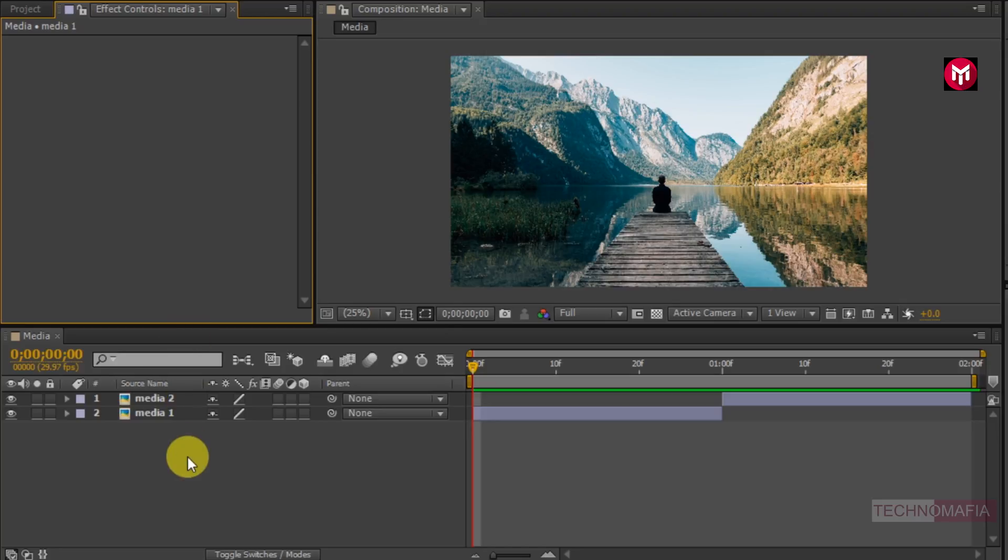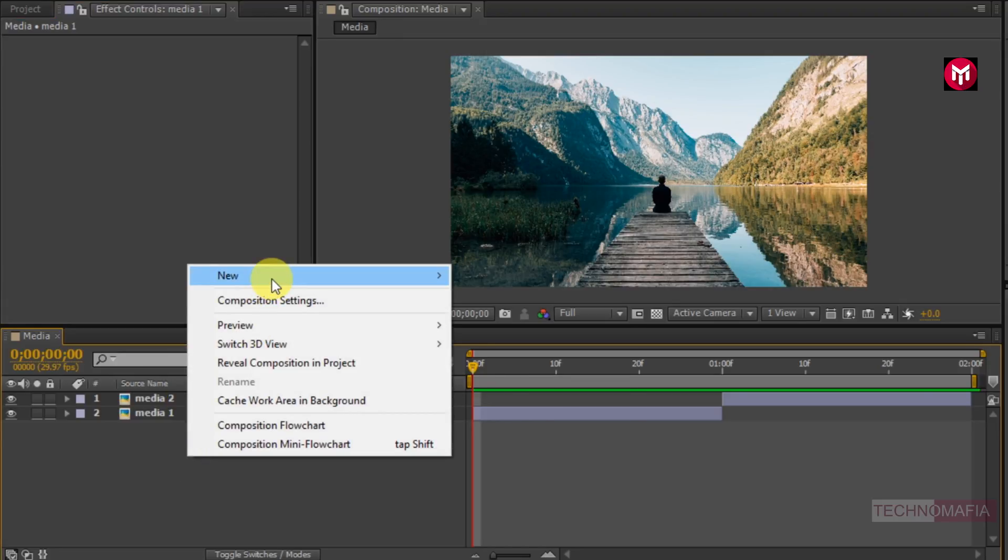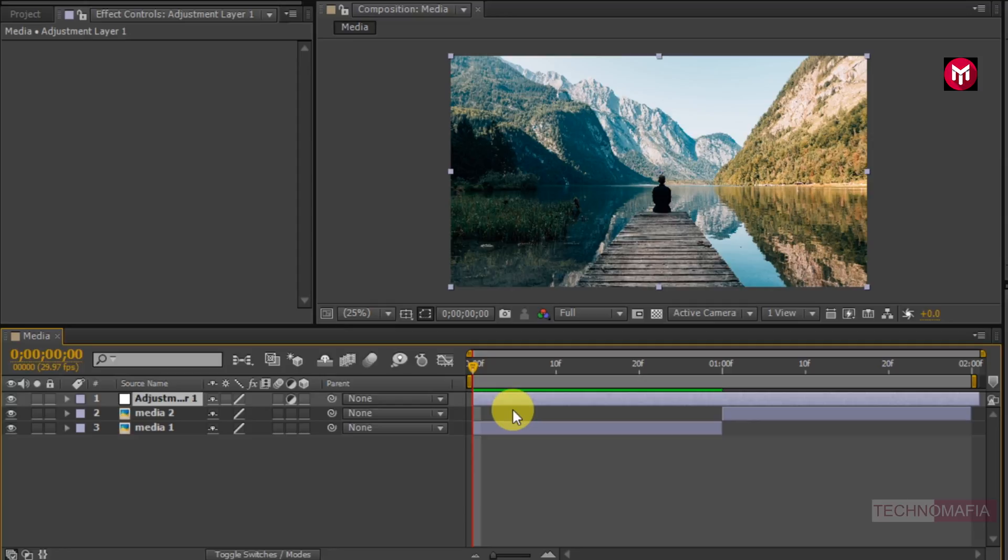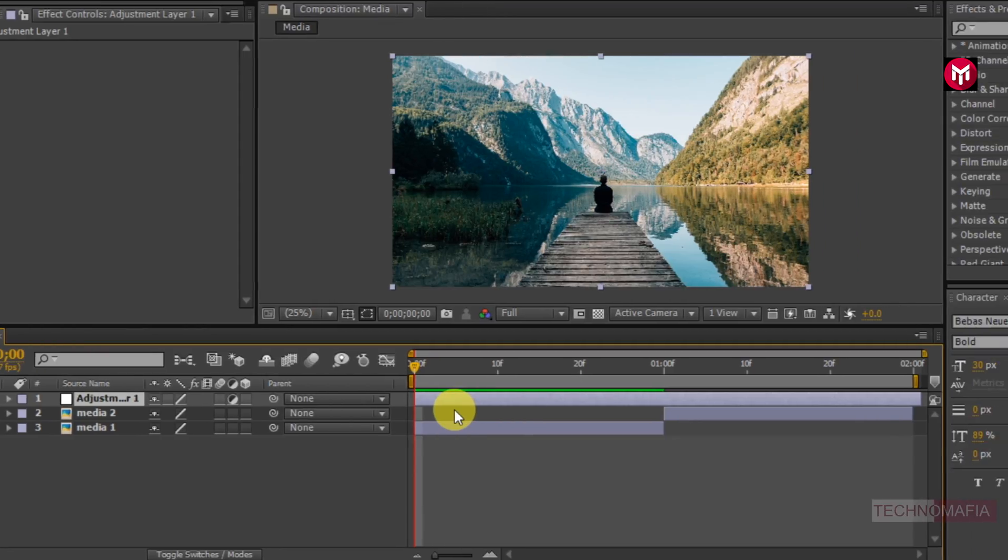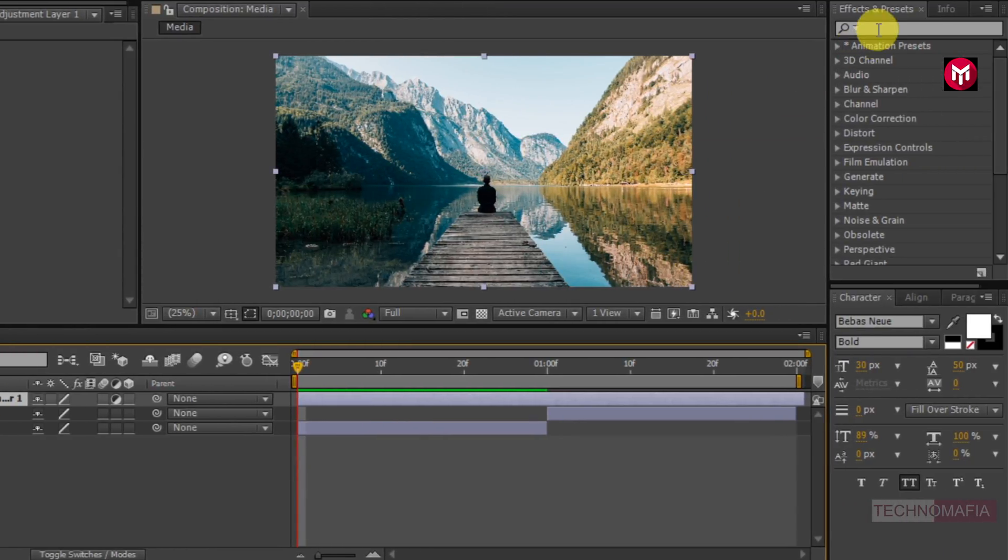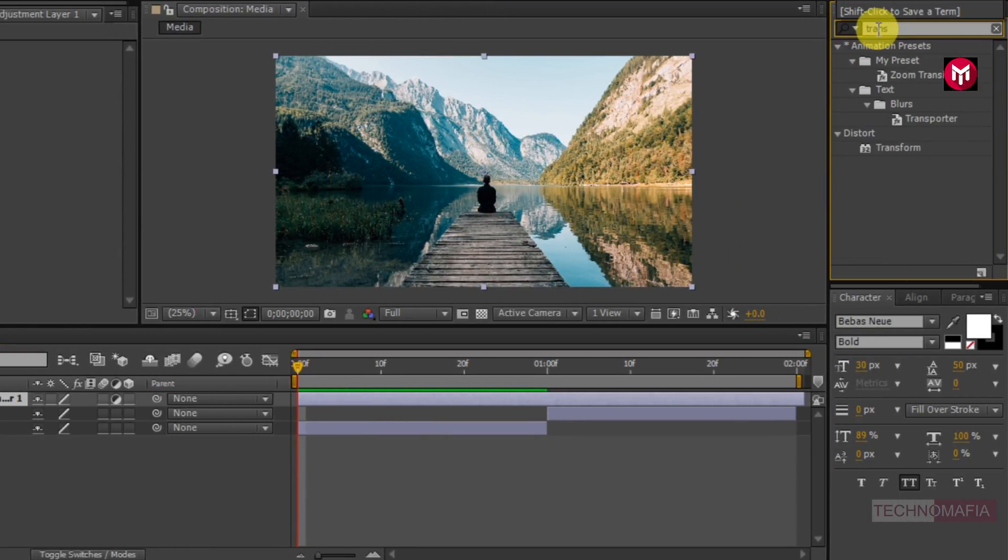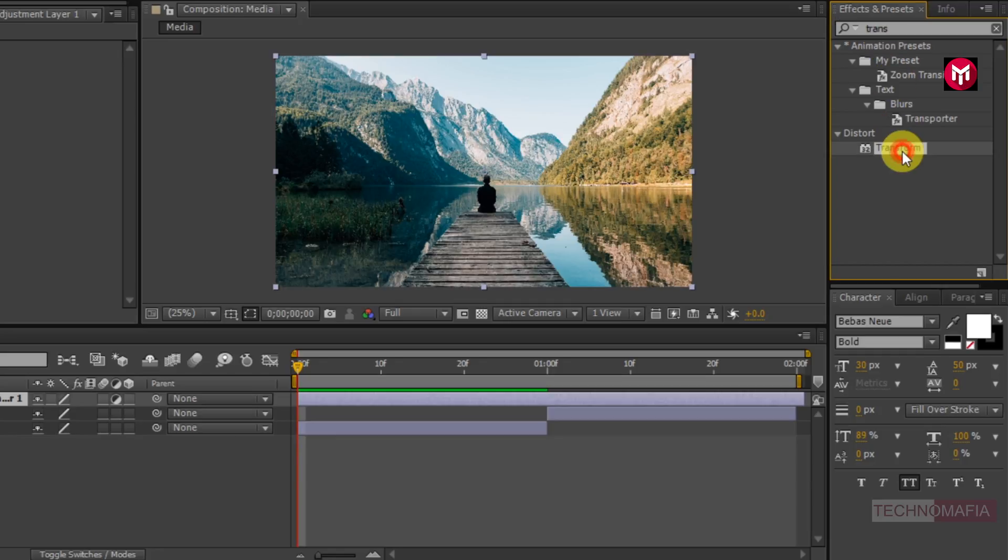Now let's create a new adjustment layer. Now in effects and preset search for the transform. Add this transform effect to the adjustment layer.